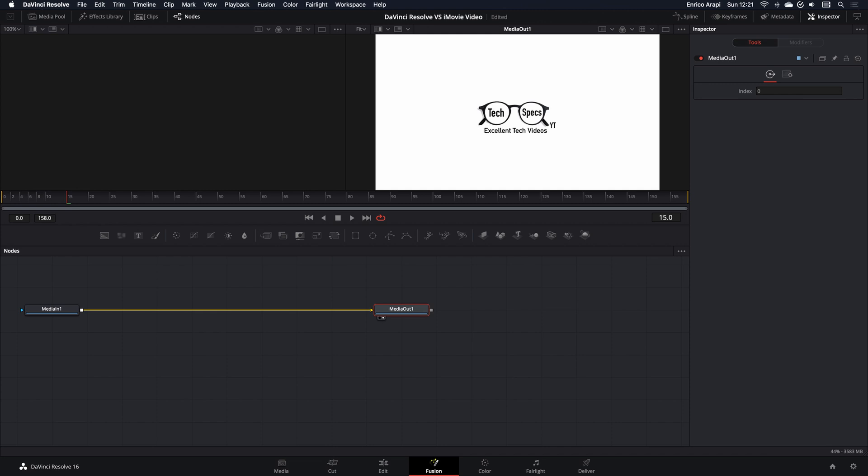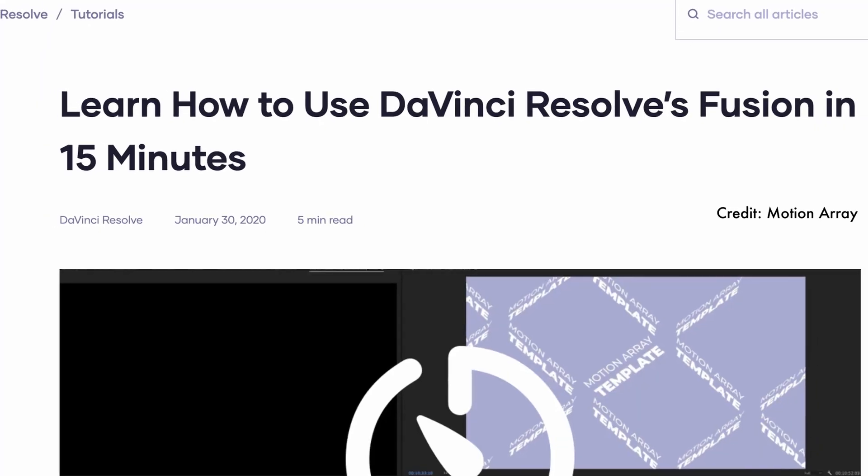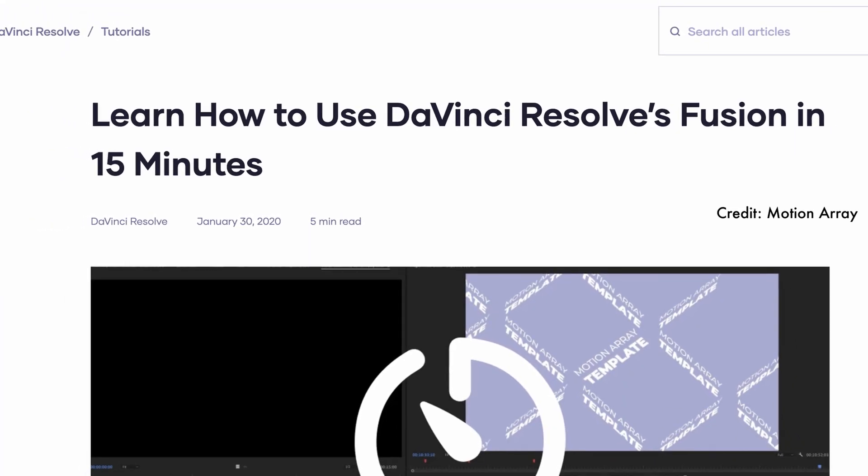As you may have guessed, DaVinci Resolve seems like heaven when you compare what it can do to iMovie. To be completely honest, I haven't yet discovered everything it offers as there's simply so much there. Like I mentioned, you can use the Fusion tab for making various visual effects, and although I haven't used it myself yet, the good thing about Resolve is that there are tons of tutorials and tips on YouTube and elsewhere online.